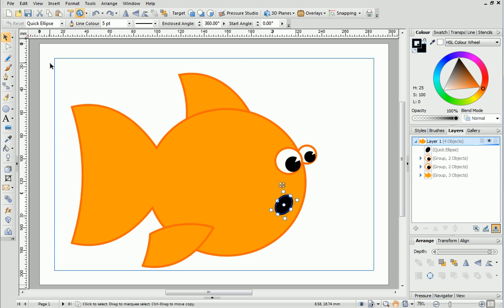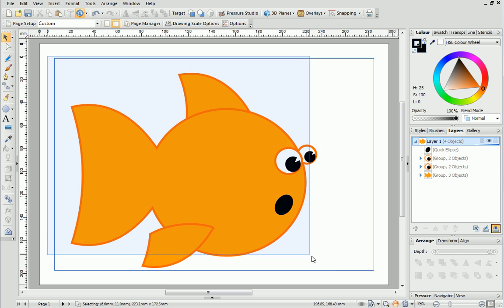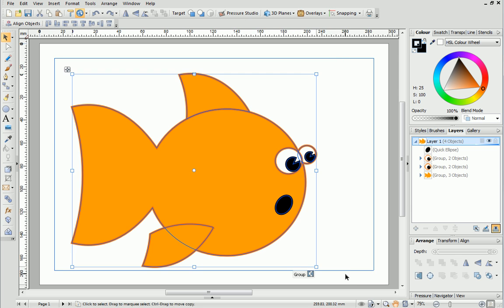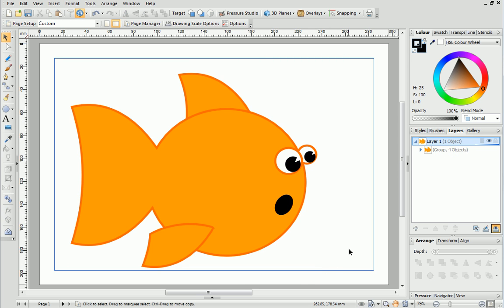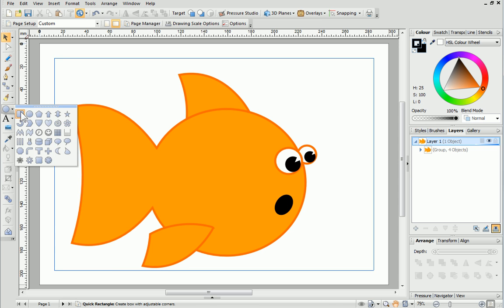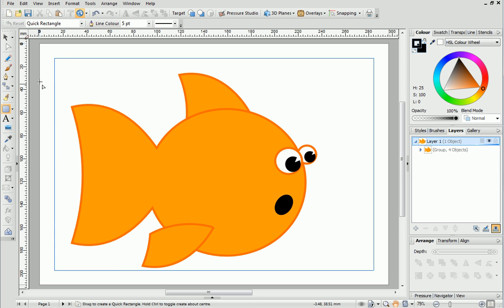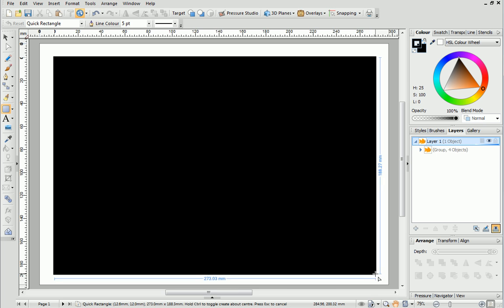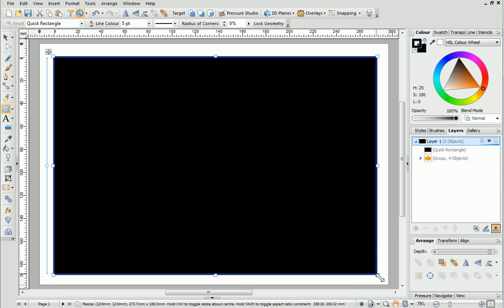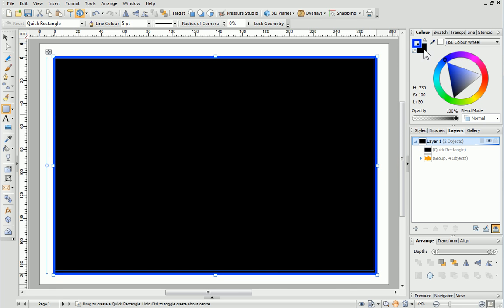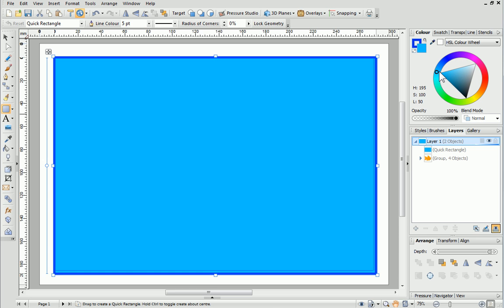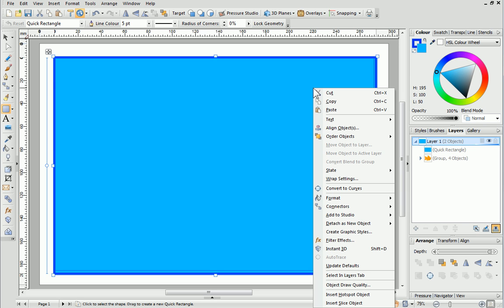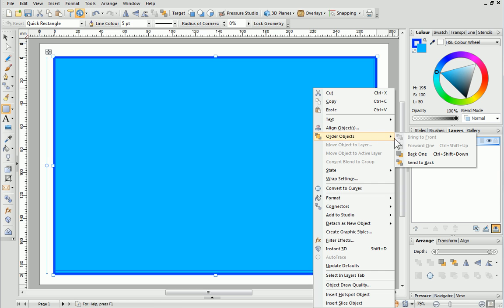Before we continue let's group all of the parts of the fish together. Let's add a background. Select the quick rectangle and draw the shape to fill the page. Then apply a line colour and fill. The fish is hidden so we need to send the background to the back of the drawing. To do this right click the quick rectangle and choose Order Objects Send to Back.